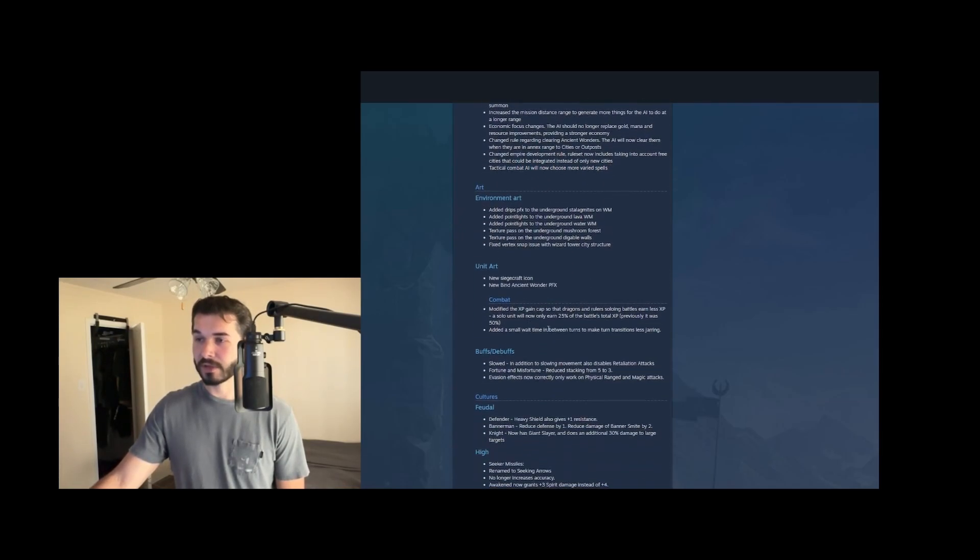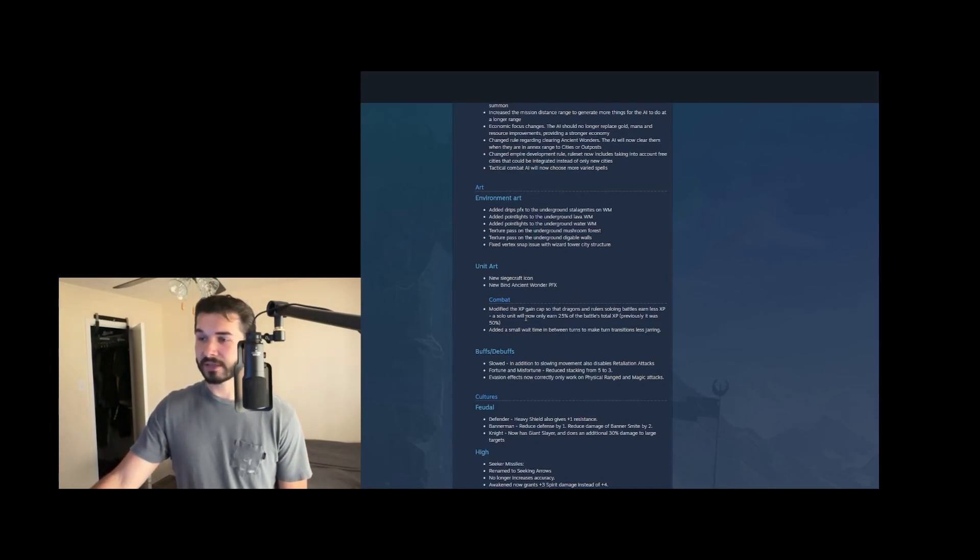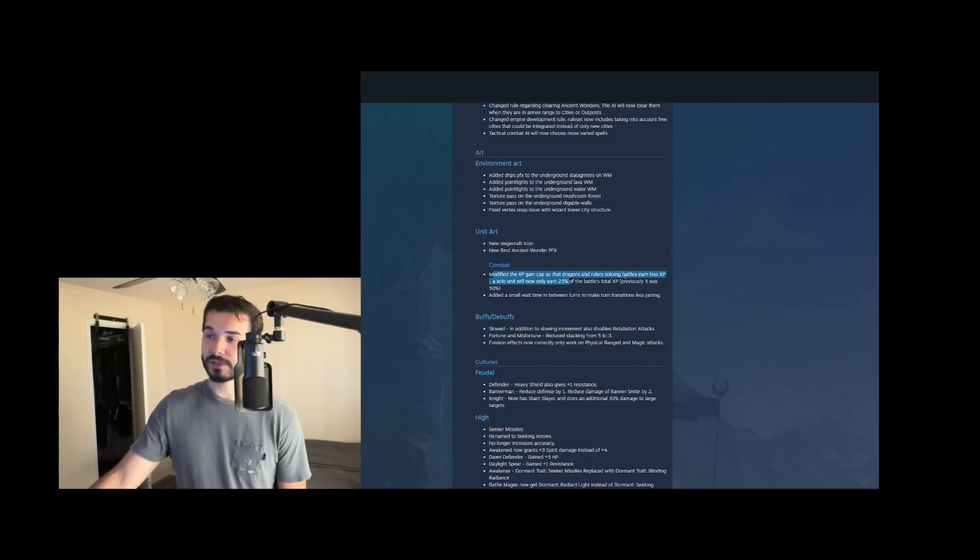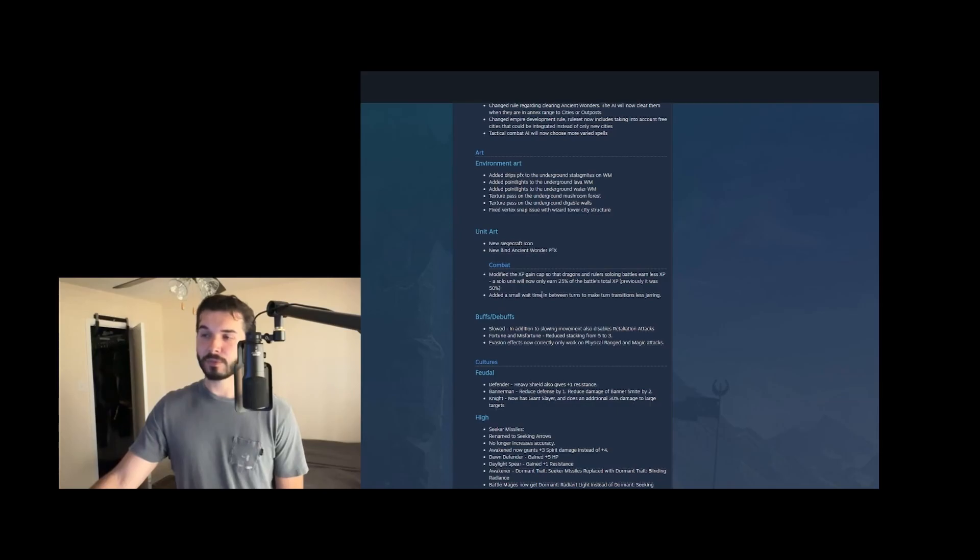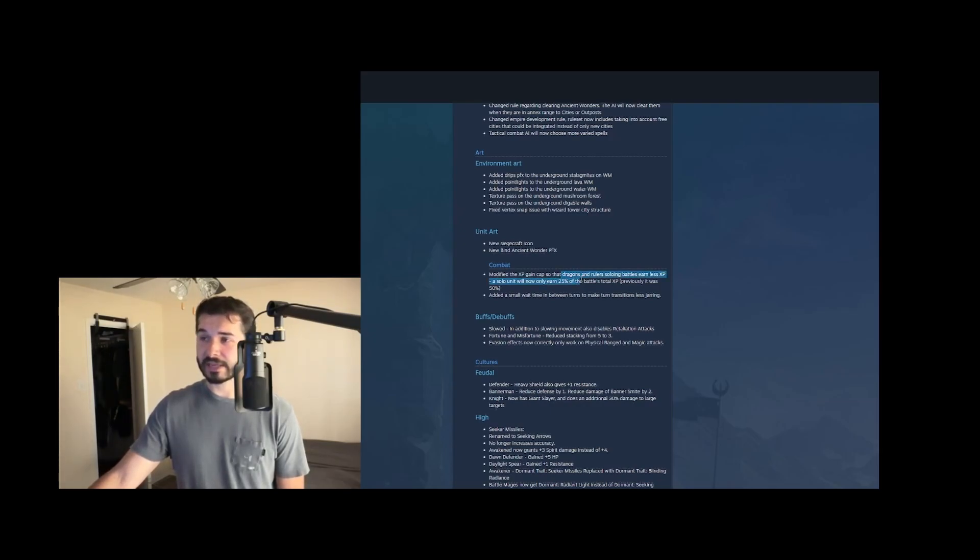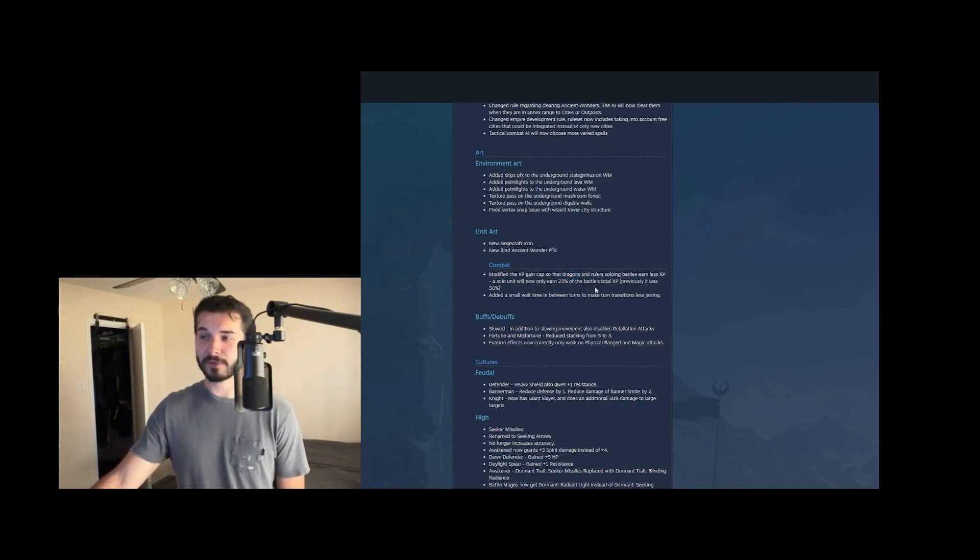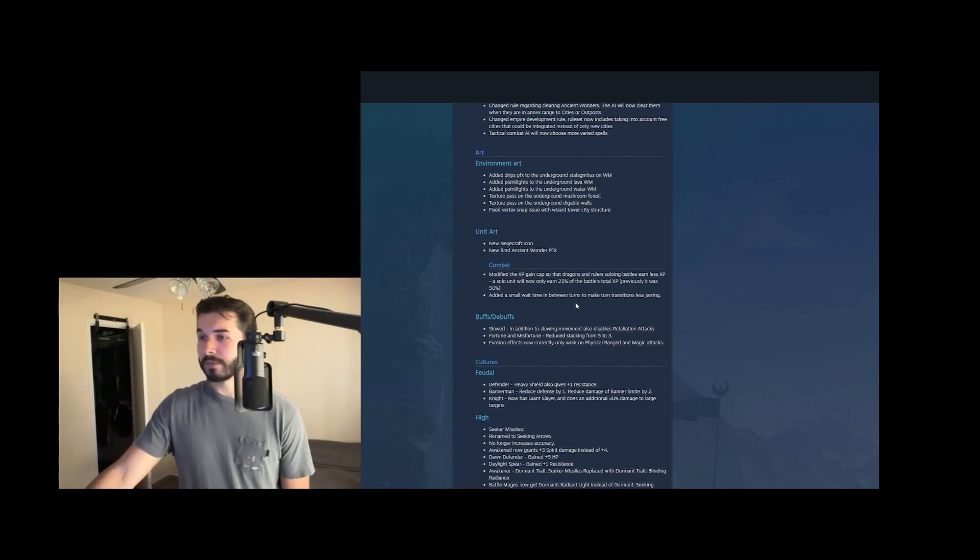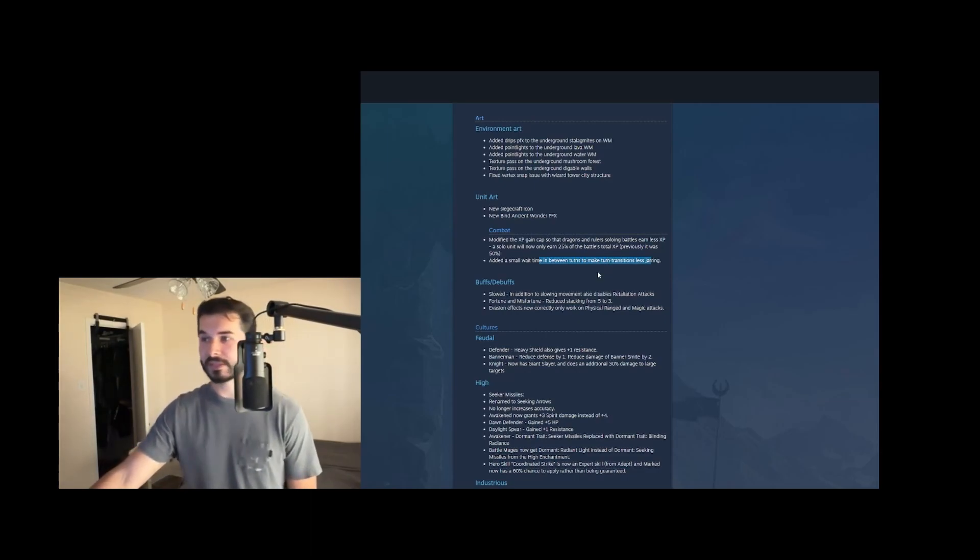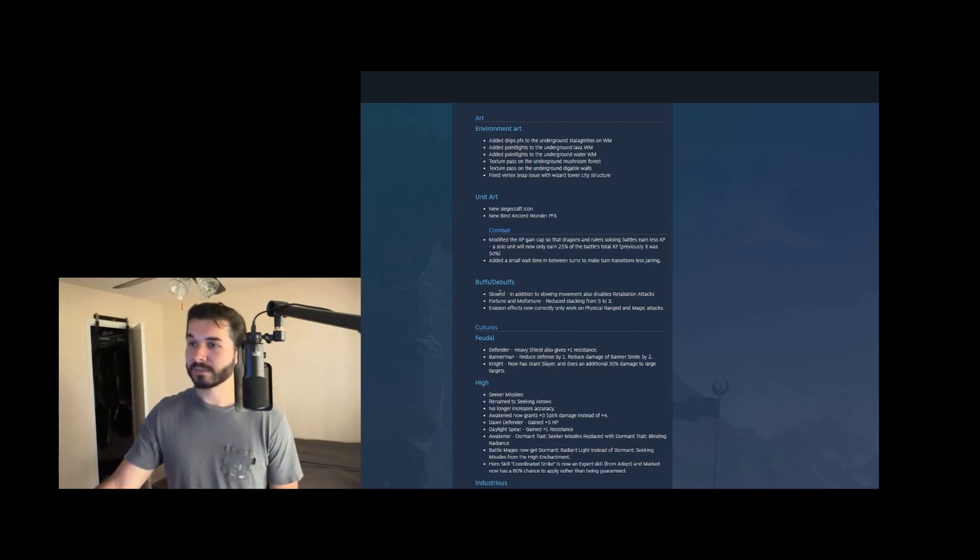We've got some VFX changes as well as like clear animations, but we're not going to cover that here. Cause there is a lot to go over. Combat, they did modify the XP of soloing battles. So you only earn 25% of the total XP rather than 50%. Which means it's just always worth it to bring a second. Like if you're training your dragon ruler up, trying to rush experience on him, it's always worth it to bring a second hero with him and share it, split that XP to get them 50, 50, rather than the dragon only getting 25% of that. And then they added a small wait time in between turns to make them less jarring. That's cool. It always freezes up on turn transitions in multiplayer. We'll see if that's fixed.